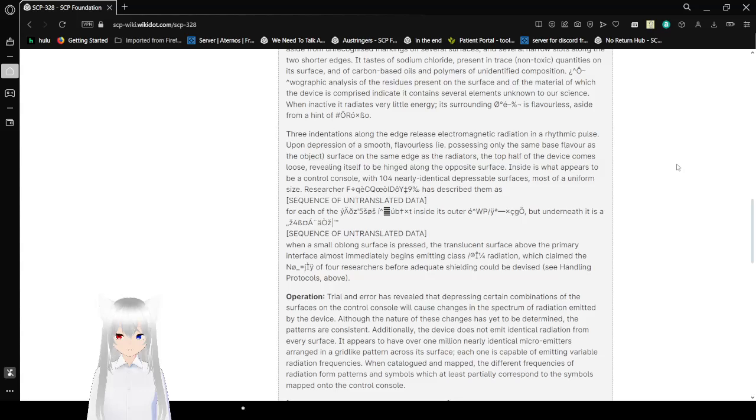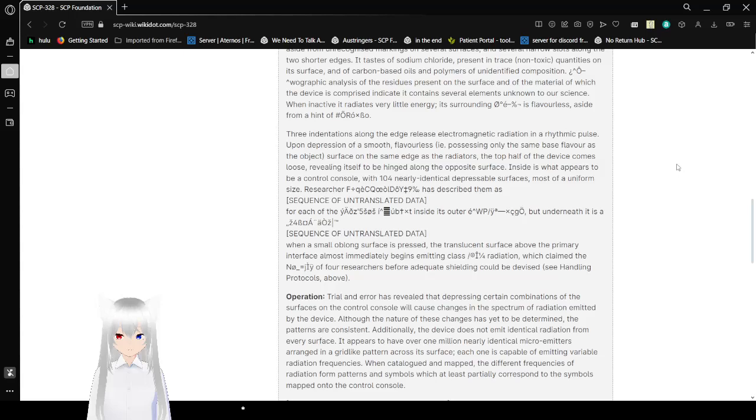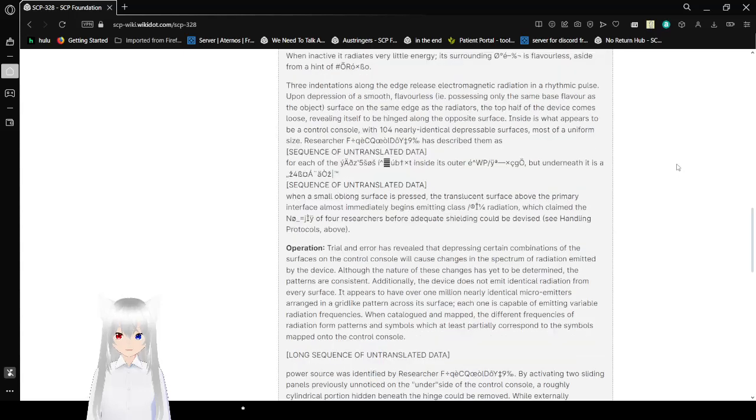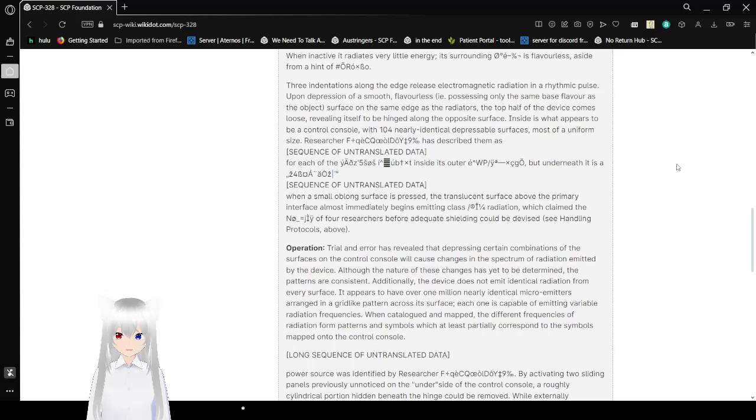These indentations along the edge release electrical magnetic radiation and rhythmic pulses upon the depression of a smooth featureless surface on the same edge as the radiators. The top half of the device becomes loose, revealing itself to be hinged along the opposite surface. Inside is what appears to be a control console with 104 nearly identical depressible surfaces, most of a uniform size. Researchers have described them as a sequence of untranslated data.